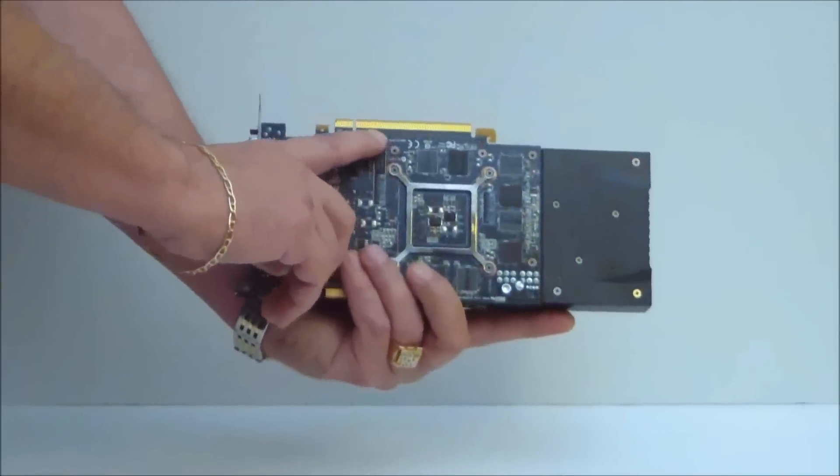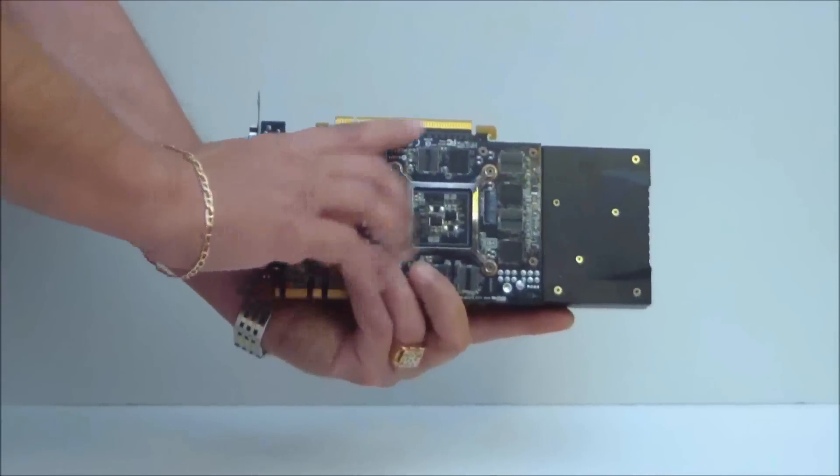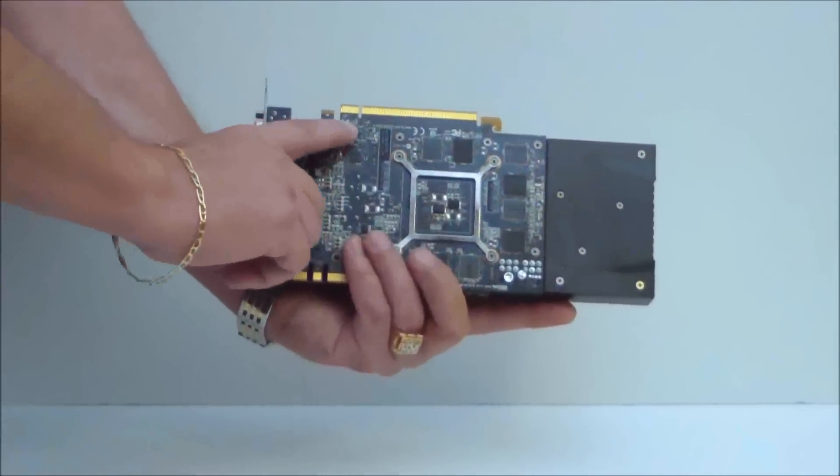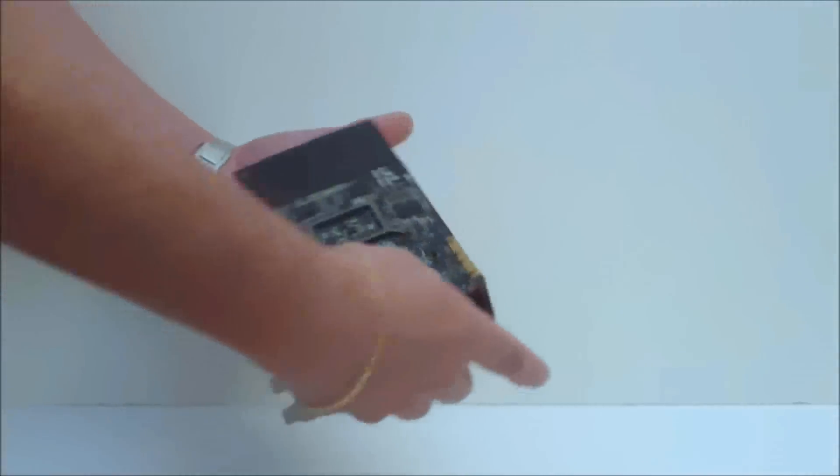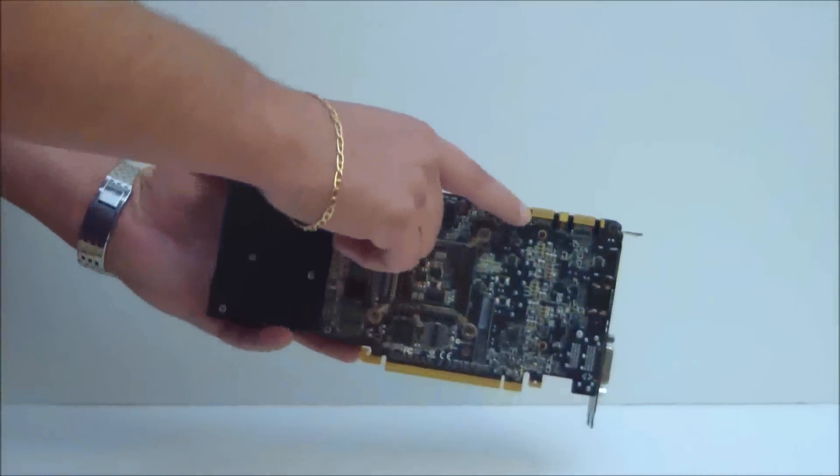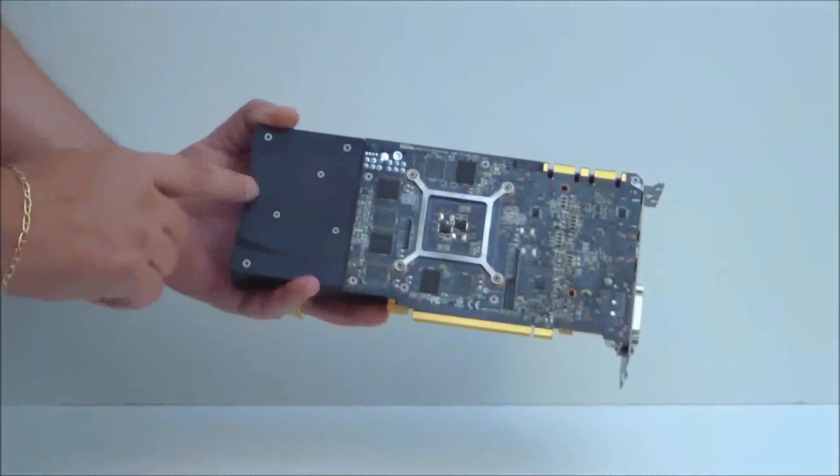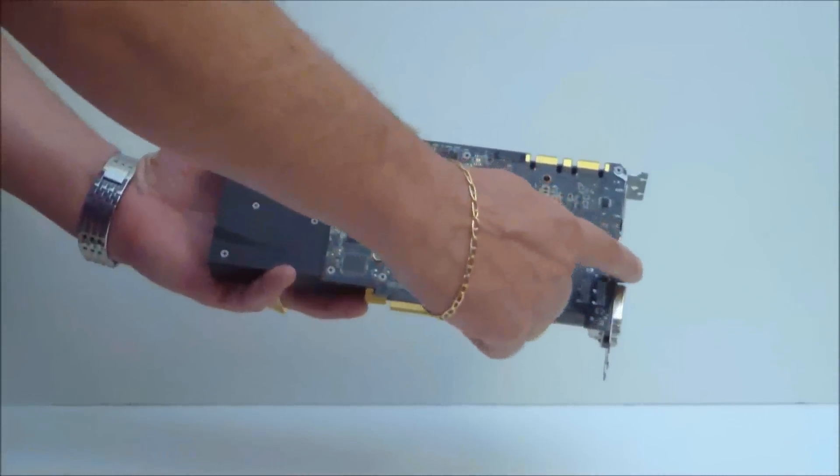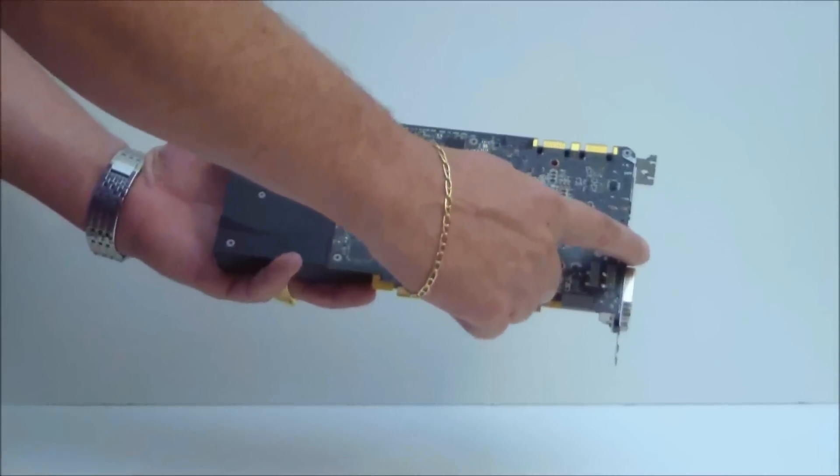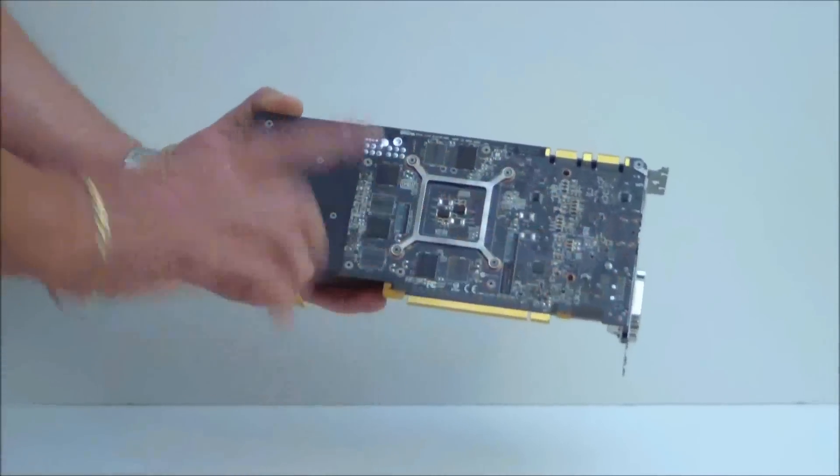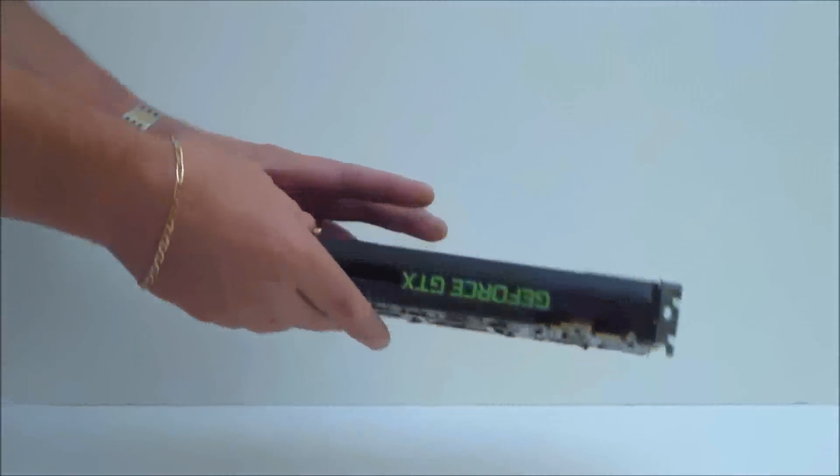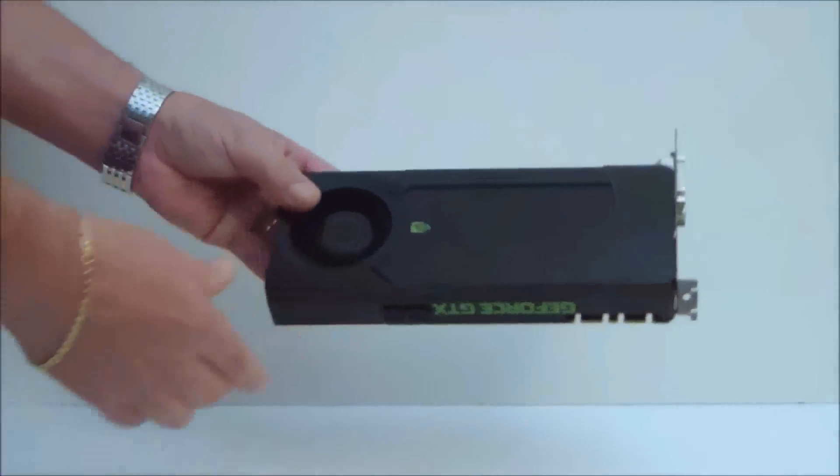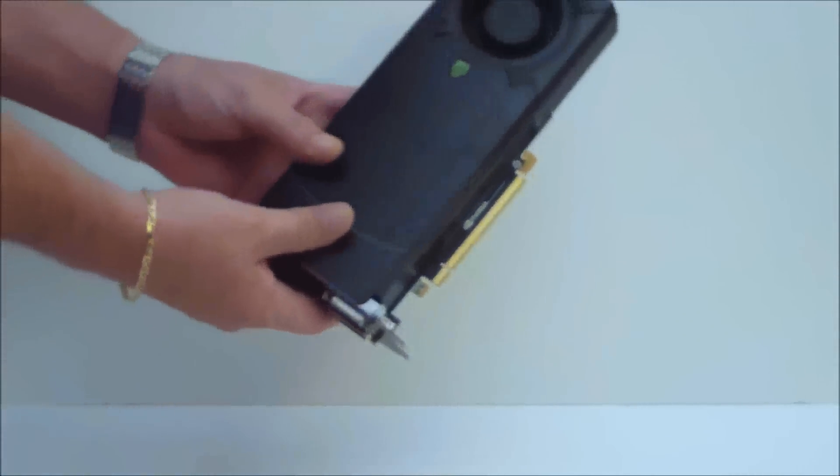PCIe generation 3. It is SLI capable. Nine and a half inch board. 170 watt TDP. 1,344 CUDA cores.